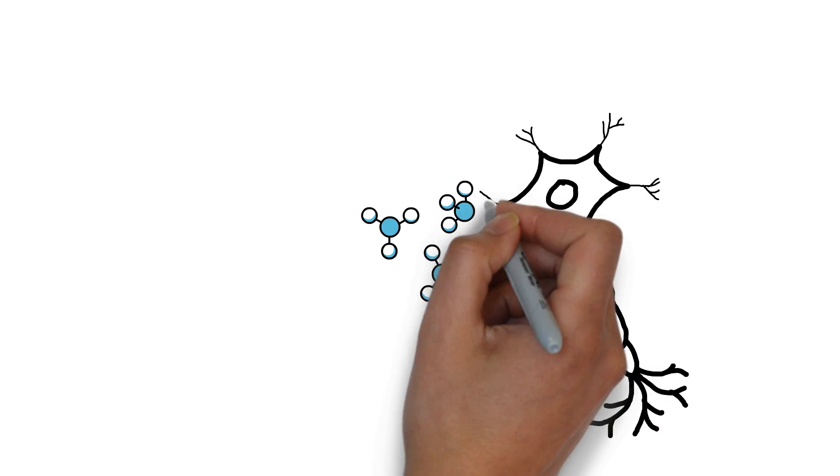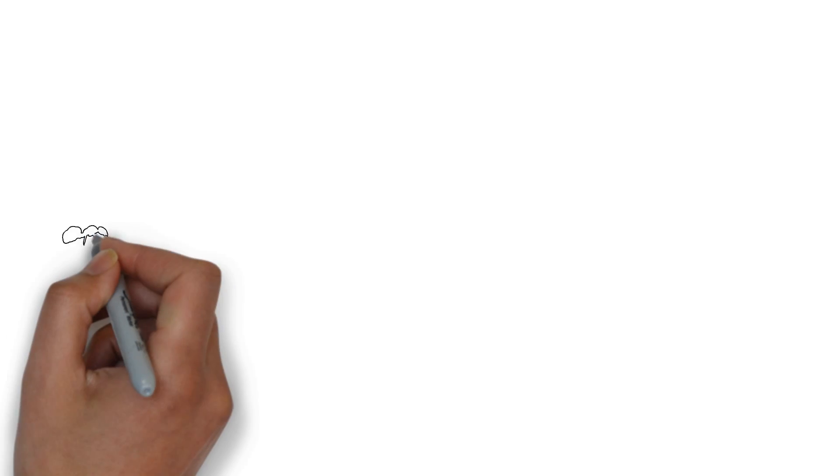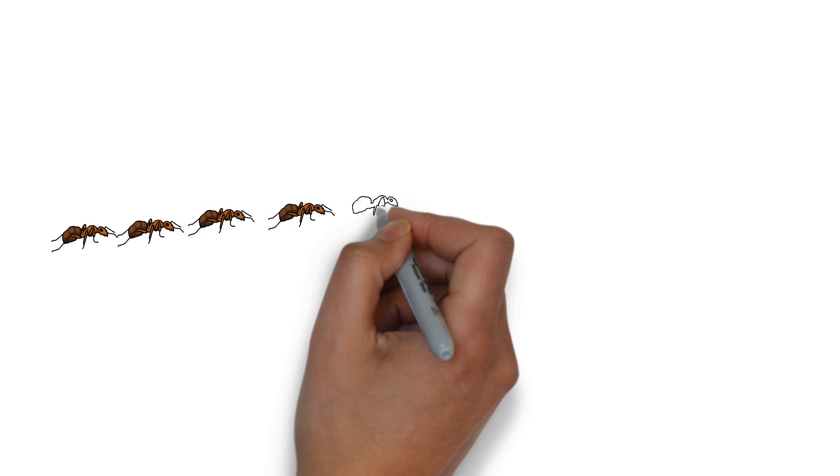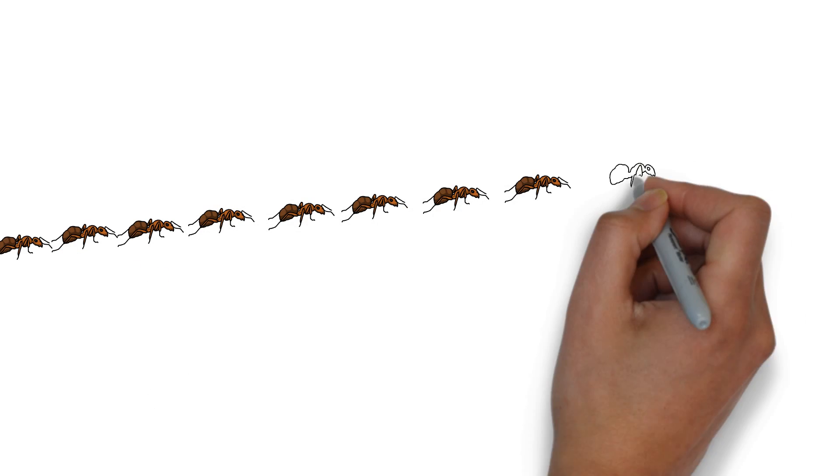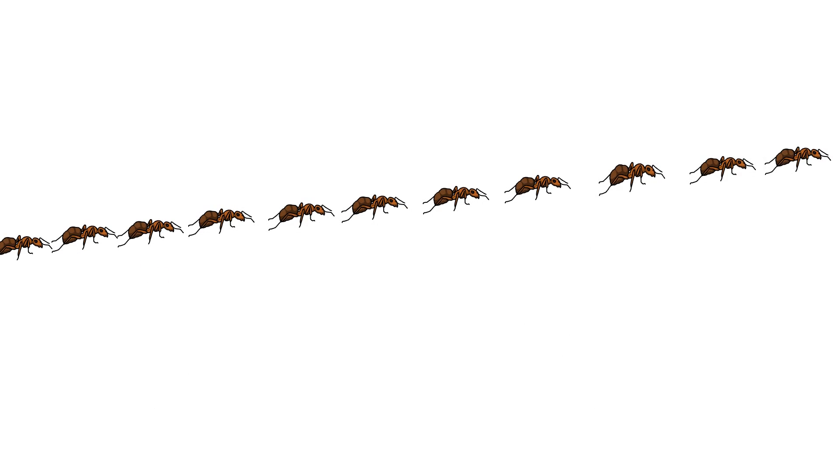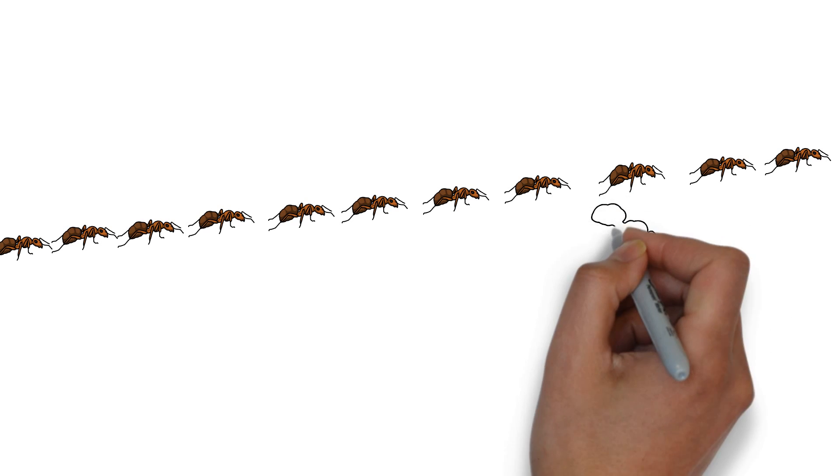The fungus goes through an initial period of incubation where it feeds off the ant. During this period, it goes undetected by other ants, surprisingly, as sick ants get kicked out from the colony.